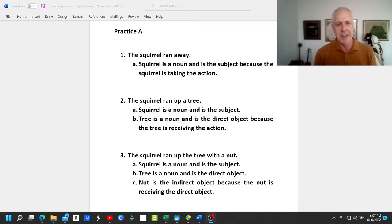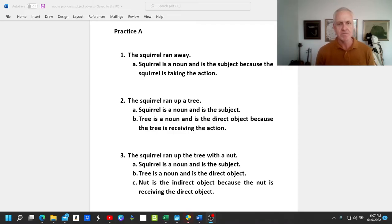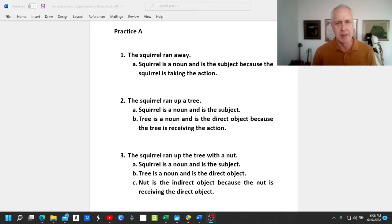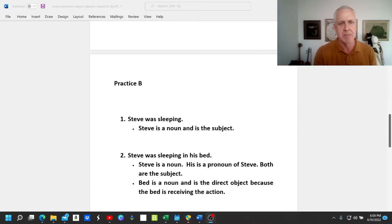'The squirrel ran up the tree with a nut.' In this sentence we have three nouns: squirrel, tree, nut. The squirrel is the subject because the squirrel is taking the action. The tree is the direct object because the squirrel is running up the tree. The only noun we have left is the nut, and the nut is an indirect object because the nut is receiving the direct object.